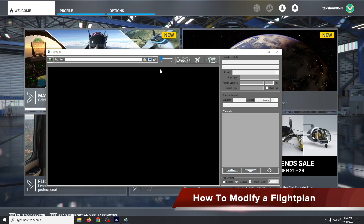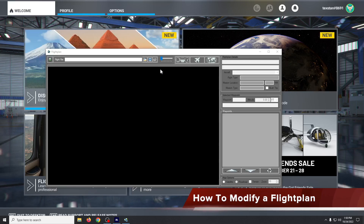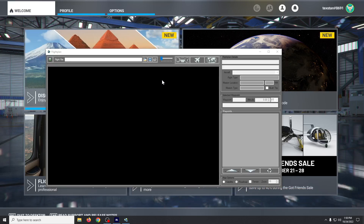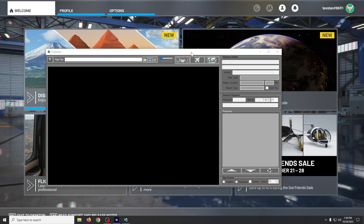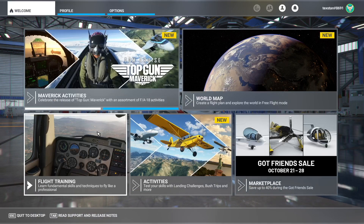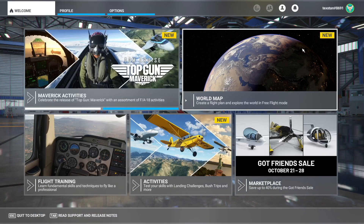For today's how-to, we're going to look at creating a flight plan — or at least a starting and ending airport — in Flight Simulator, and then opening it and modifying it in a flight plan tool.